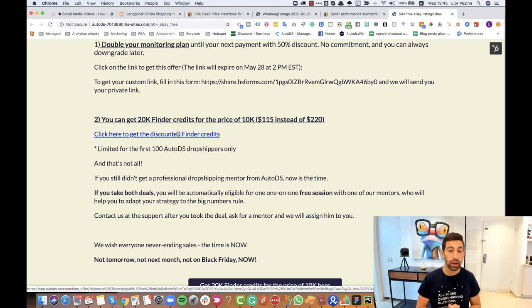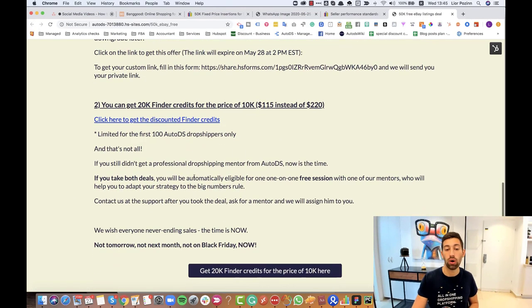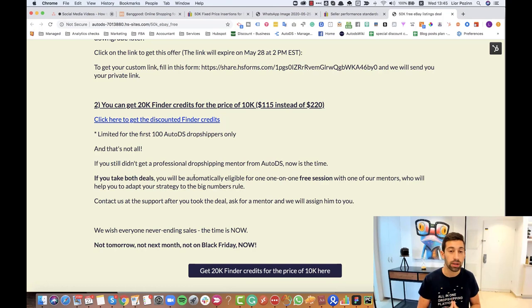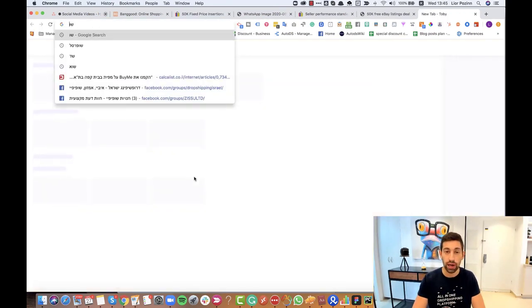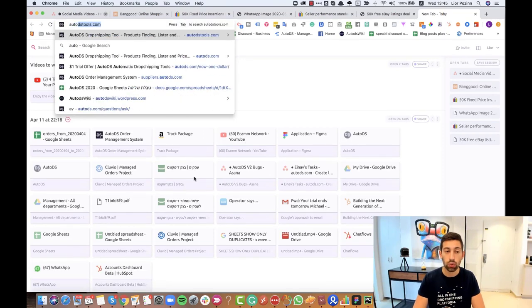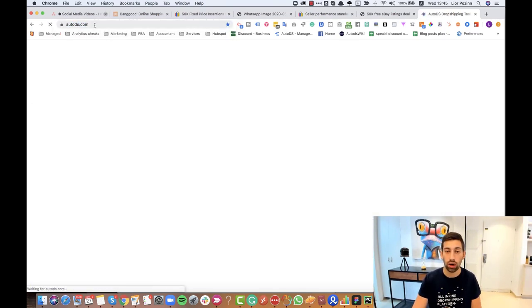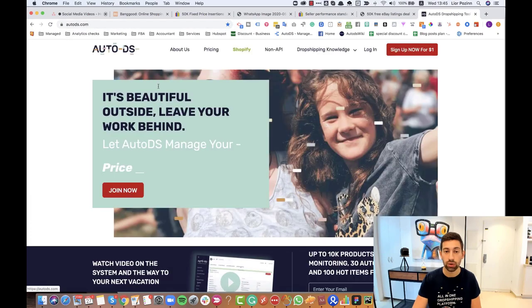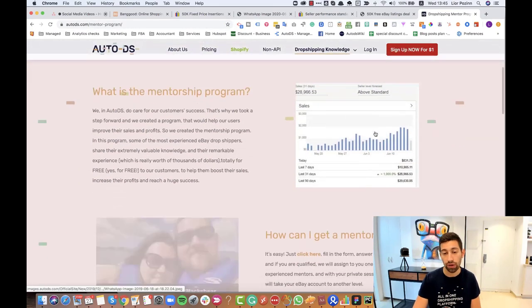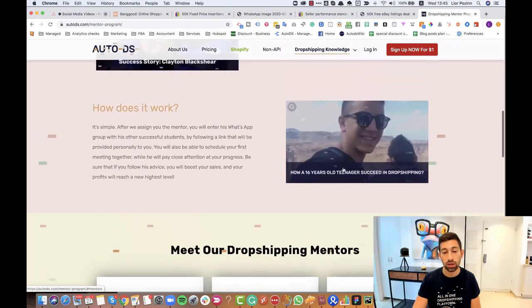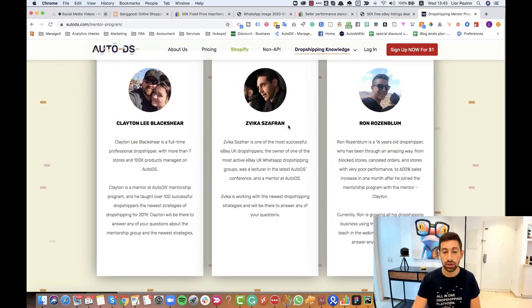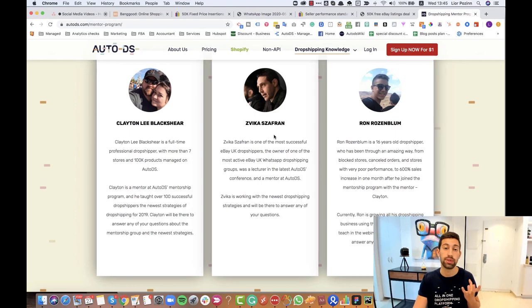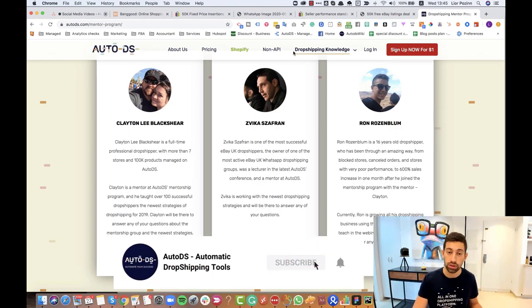One last thing I want to say here, if you take both of the options you'll also be eligible for a free mentor, free professional mentor from AutoDS that will also help you to start and work with the big numbers rule. If I go to AutoDS you can read about the mentorship program here. We have here two professional mentors and for now it's Clayton and Zvika who will help you to skyrocket yourself using the big numbers strategy.